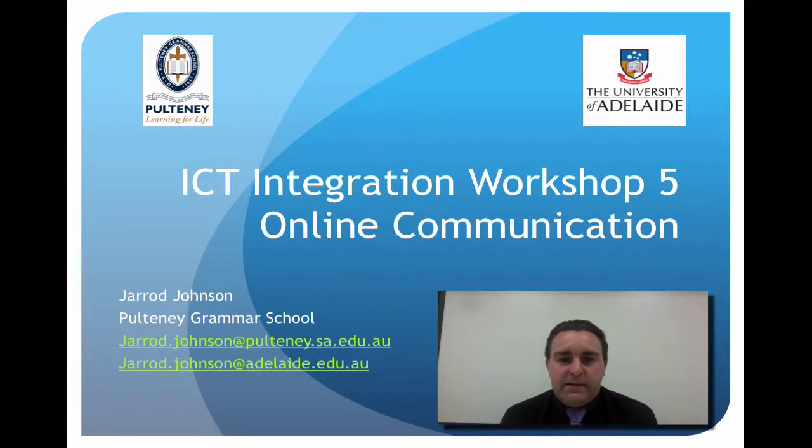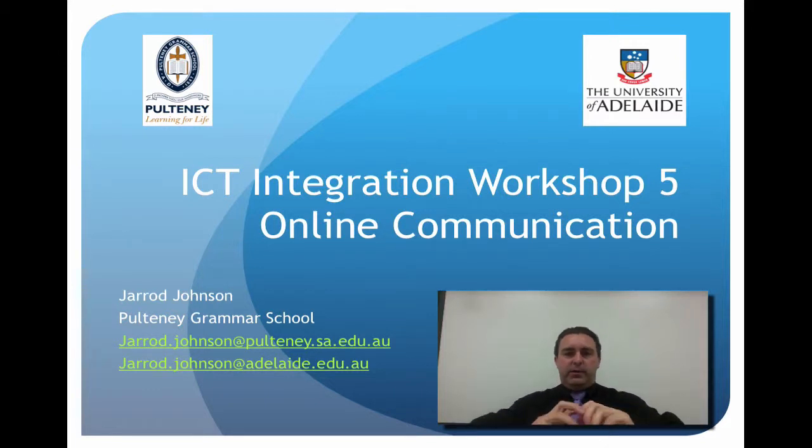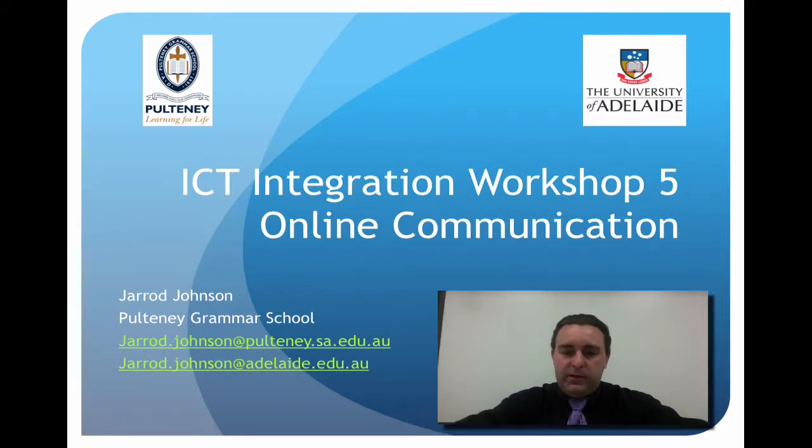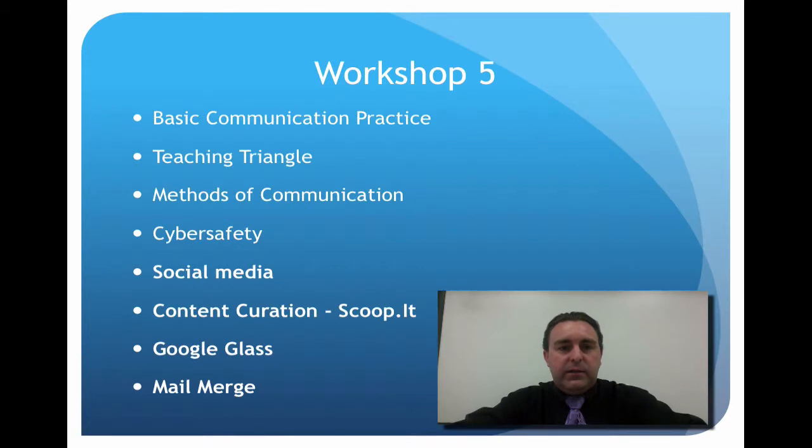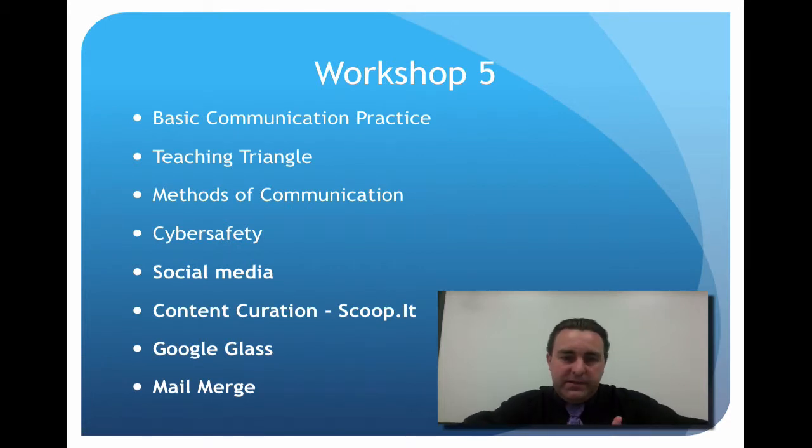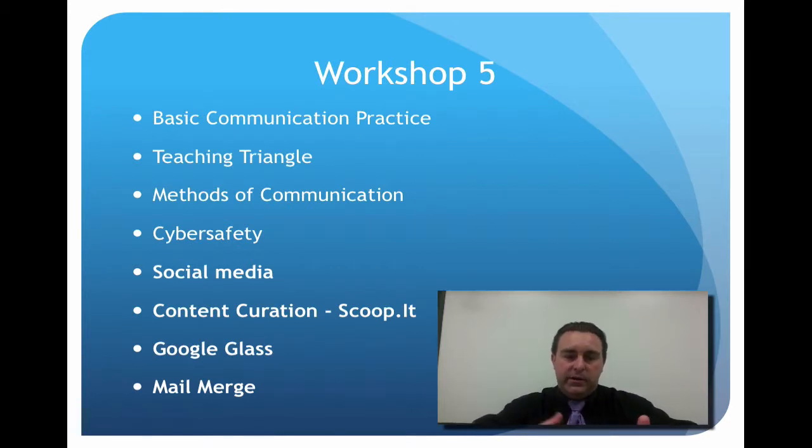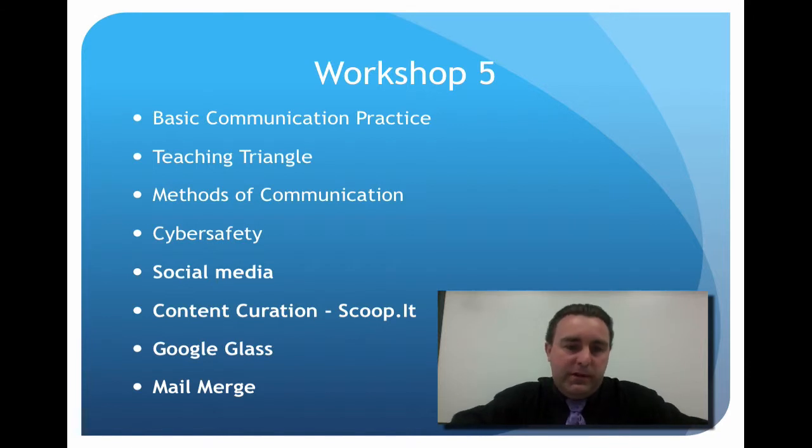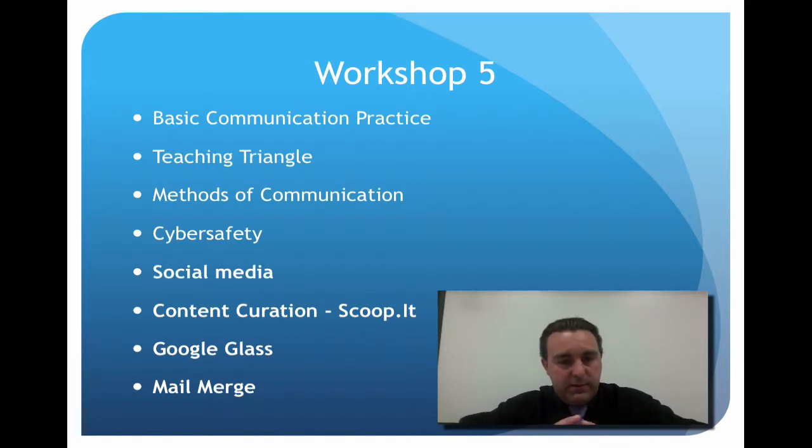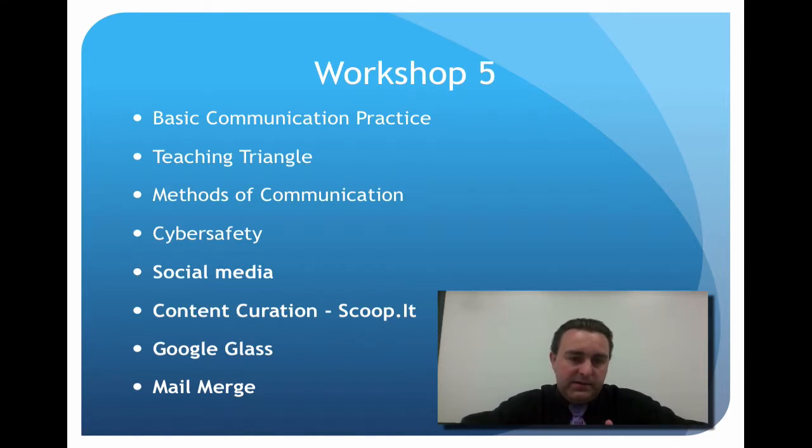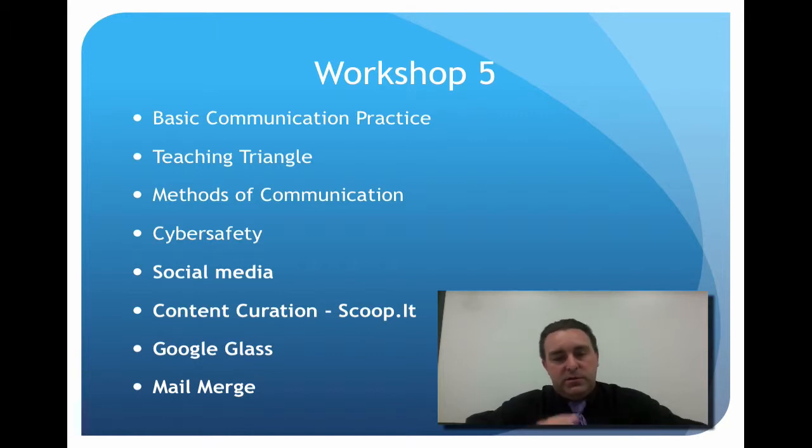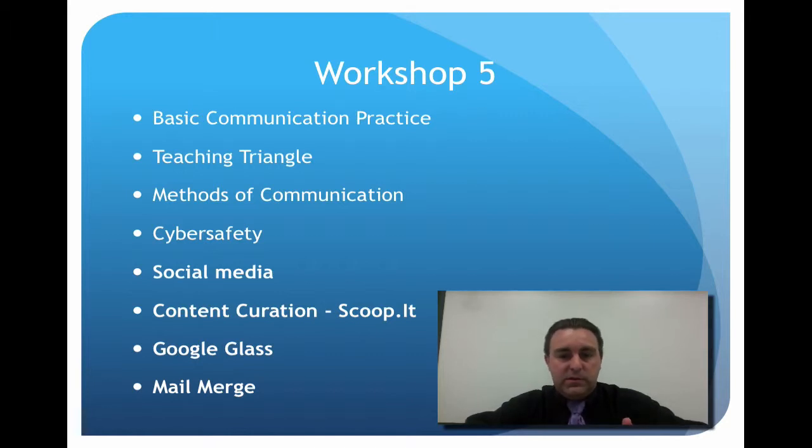Welcome to ICT integration workshop 5. This time we're looking at online communication and the things we're going to be covering is your basic communication practice, the teaching triangle, different forms of methods of communication, and we'll go into some cyber safety stuff that leads us into social media. I'm going to demonstrate some content curation with Scoop.it, we'll have a look at Google Glass, and I'll demonstrate how to do a mail merge.